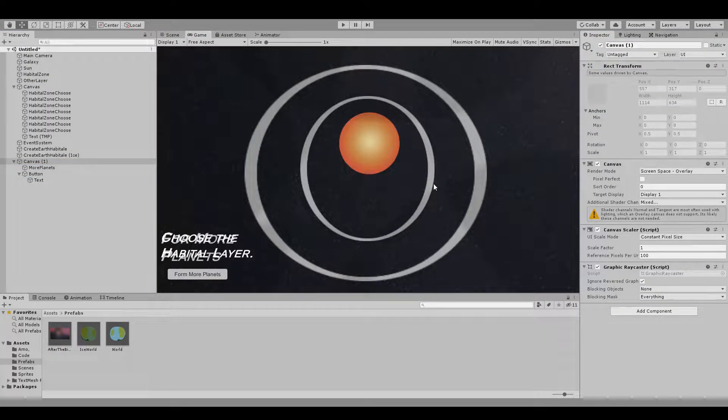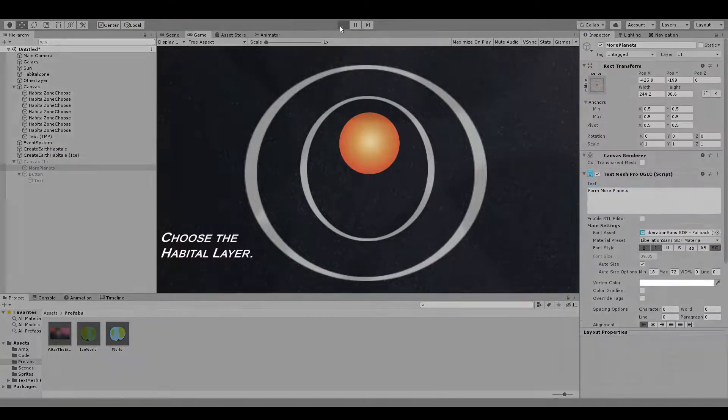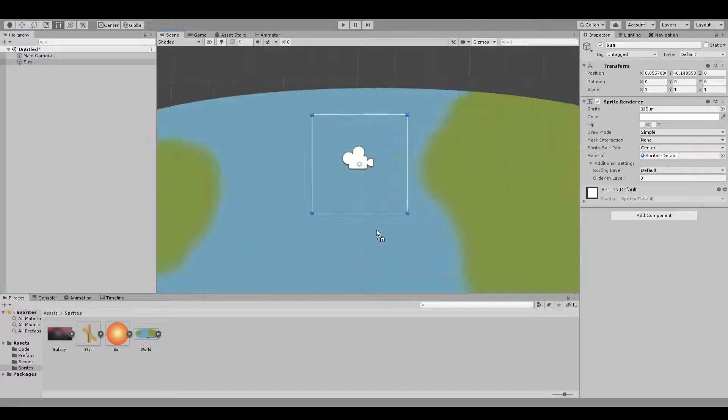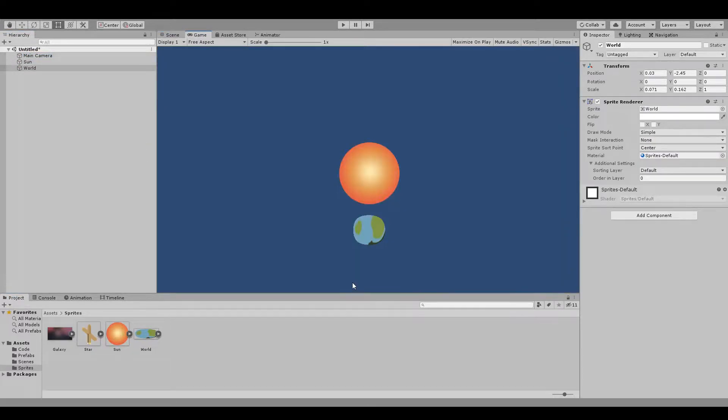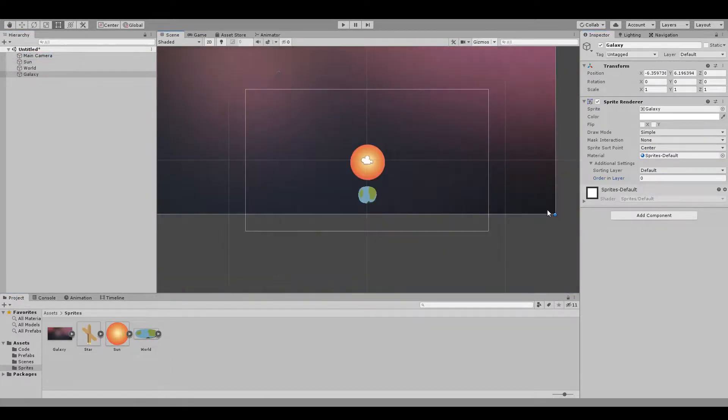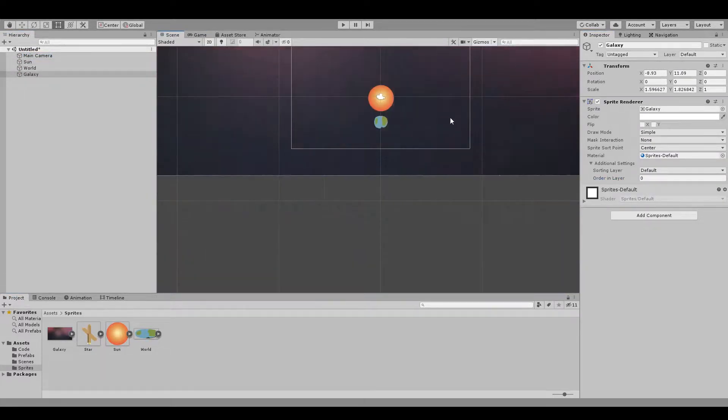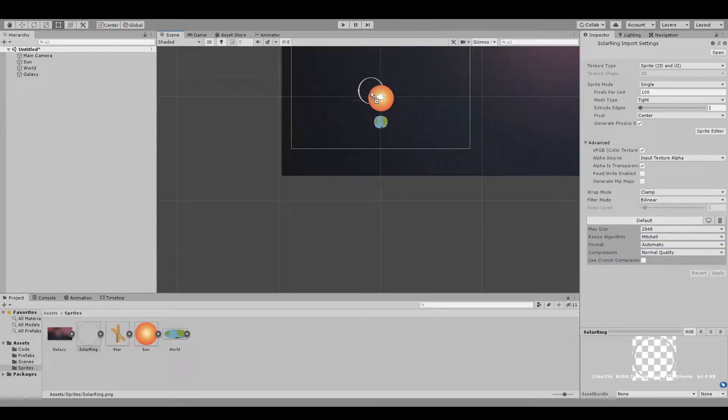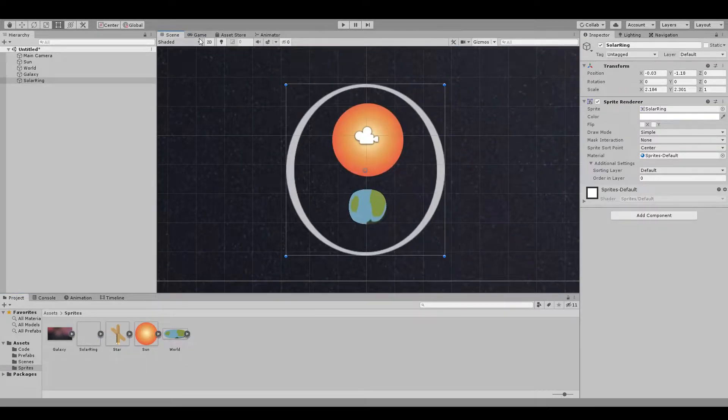I also worked on a lot of planet animations today and just making the game look better in general. So that wraps up day two pretty much. I'll leave the screen running just so you guys can see everything I did.